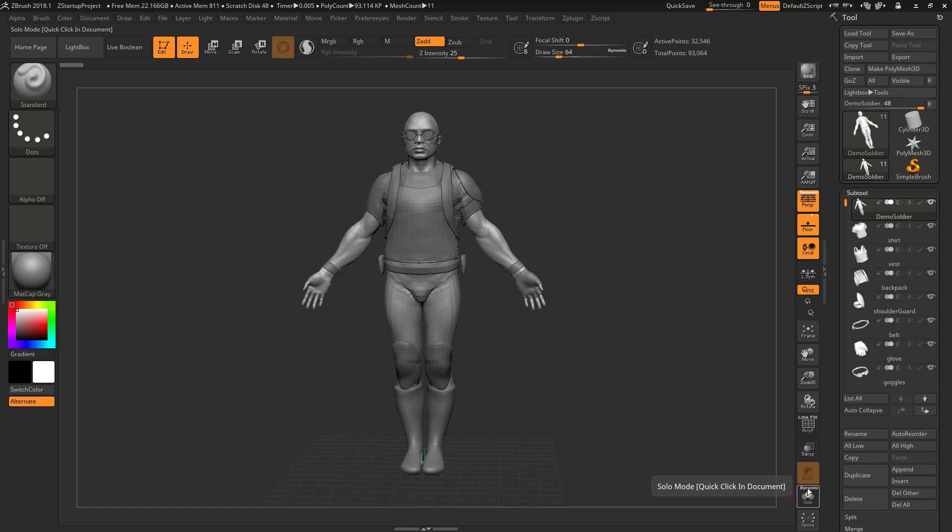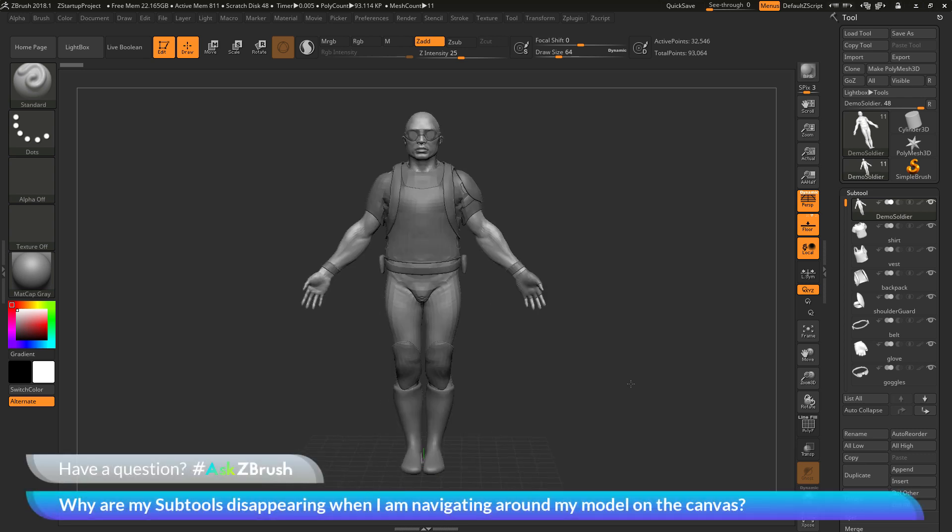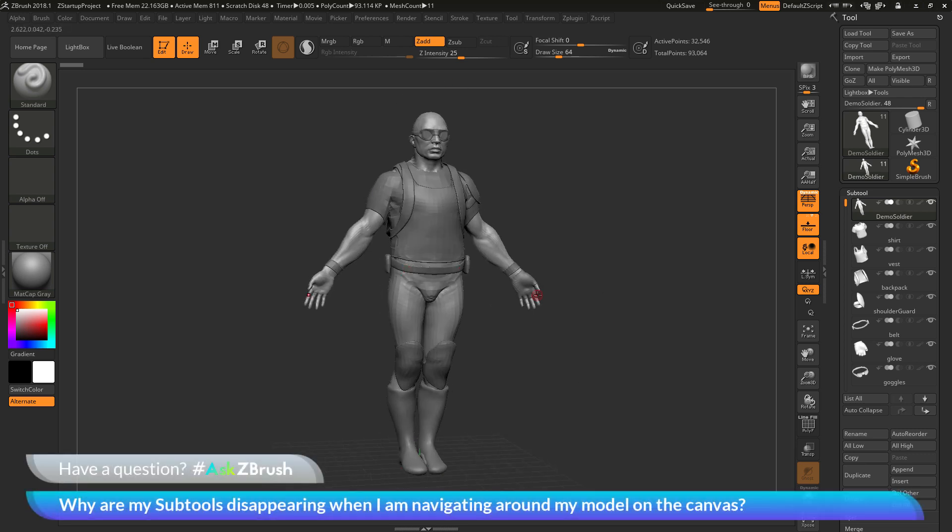If you have dynamic enabled, it's going to automatically switch your model into Solo when you do that navigation process. So just come to the Solo button, turn off the dynamic toggle at the top of the Solo button, and now when you rotate your model on the canvas, all your subtools should stay visible.